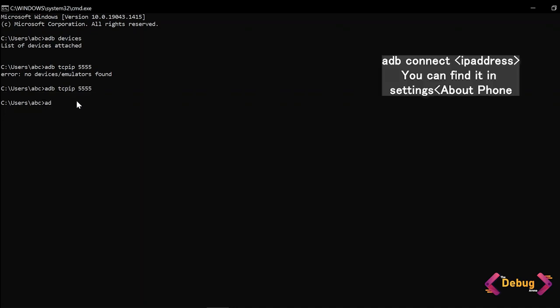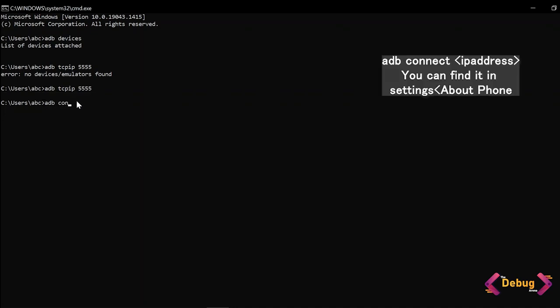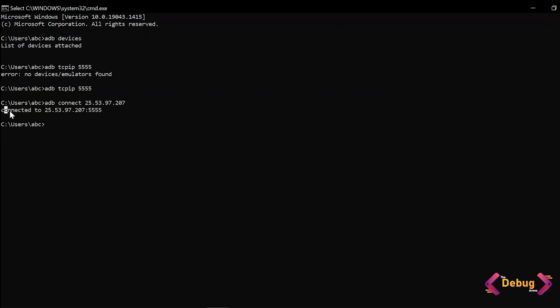Now run the last command which is ADB connect and the IP address of your mobile phone. You are getting here the message of connected to this IP address. Your device is finally connected to your laptop.